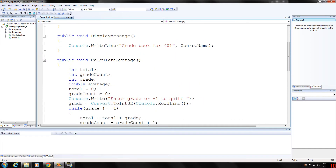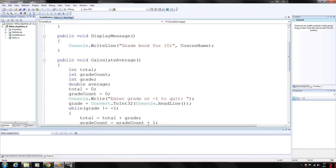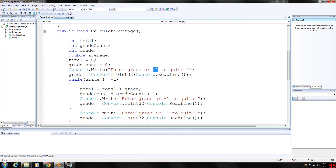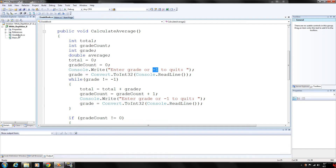If grade count is equal to 0, that means no grades were entered. And that's pretty much how you use sentinel repetition — you just want an exit value to give the loop an escape and prevent it from running infinitely.